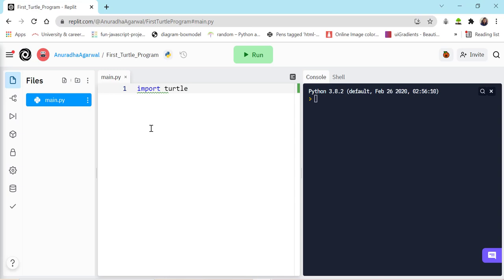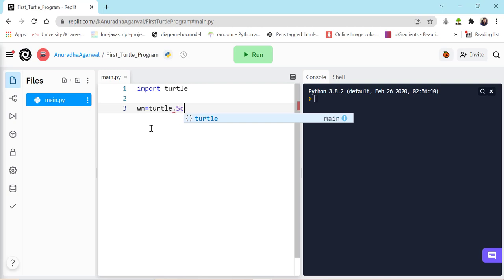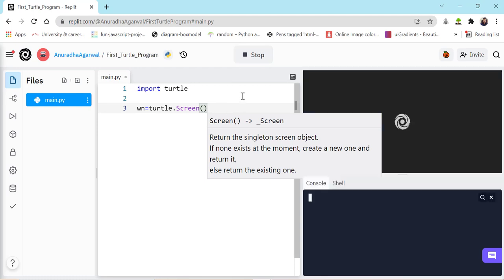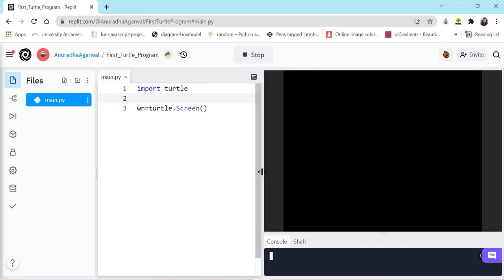To use the turtle library, or any library in Python, we use the import keyword. So we write 'import turtle'. The first thing we want to create is the turtle screen — the XY plane we talked about where the turtle can move on our instruction. I'm storing the turtle screen in a variable called 'wn' and creating it with 'turtle.Screen()' — note that the 'S' is capital. Just remember this is the way to create a turtle screen.